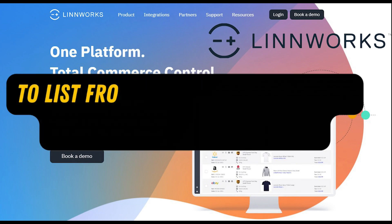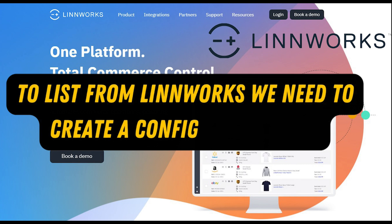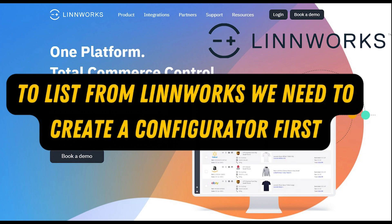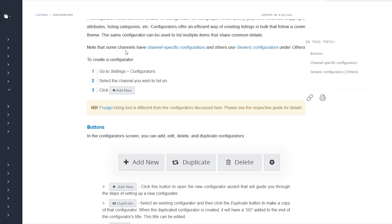To list from Linnworks, we need to create a configurator first. But what is a Linnworks configurator?